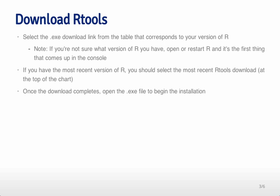And so you want to select the .exe download link that corresponds to your version of R. So you need to figure out what version of R you have and then download that version.